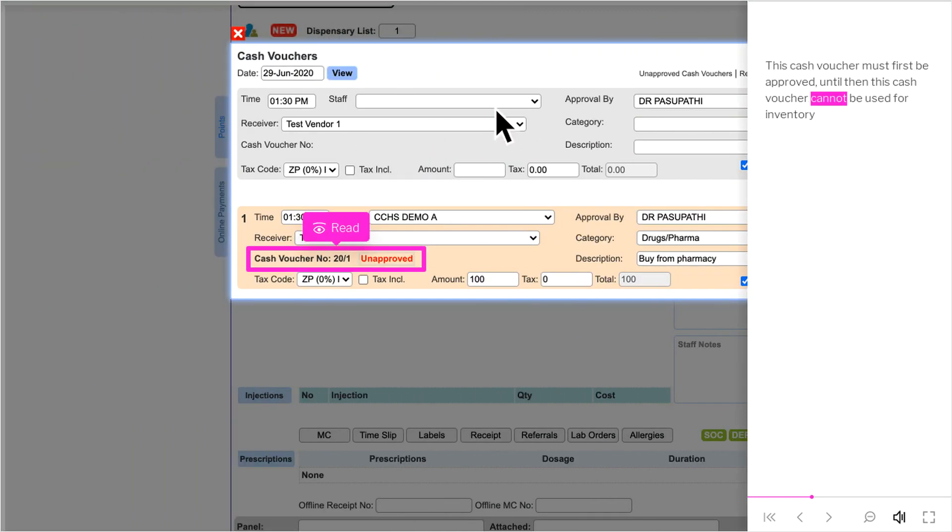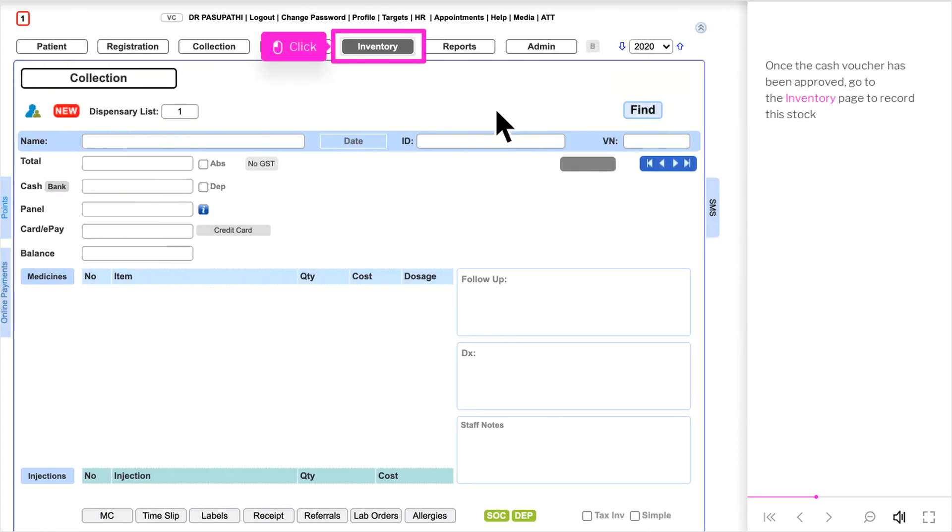This cash voucher must first be approved, until then this cash voucher cannot be used for inventory. Once the cash voucher has been approved, go to the inventory page to record this stock.